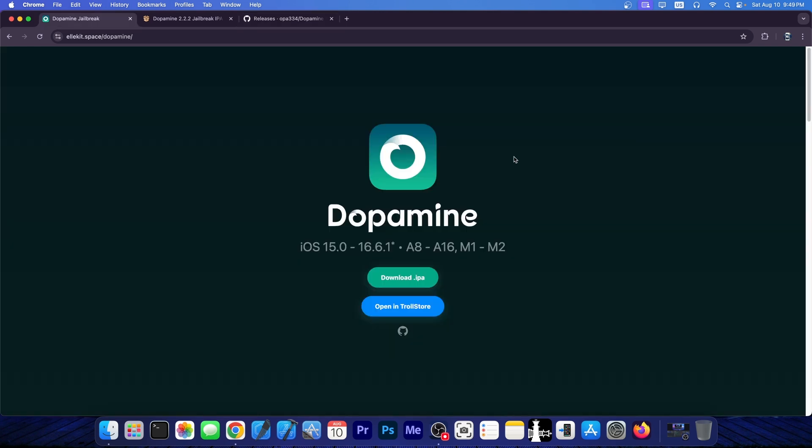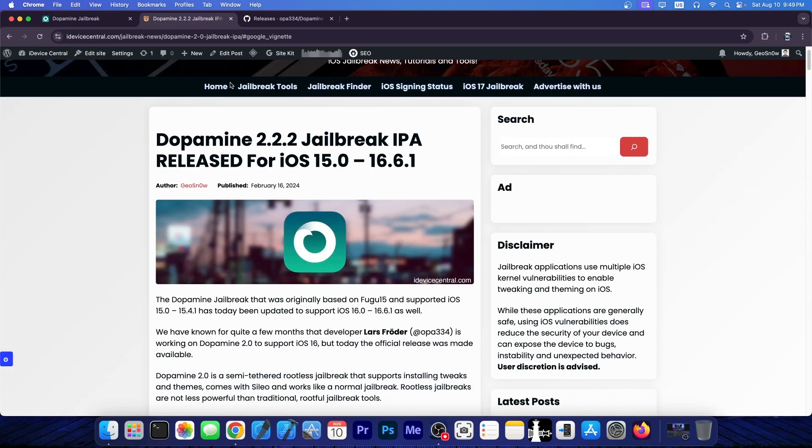But if you already have Dopamine jailbreak installed, you can go ahead and update directly from the application. You should have an update inside the app, and it should work to update automatically.